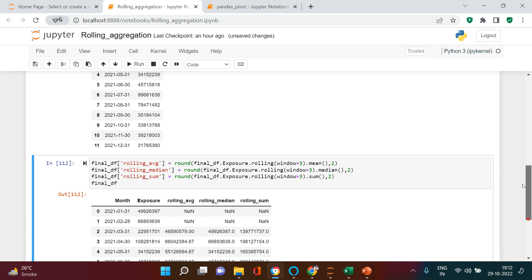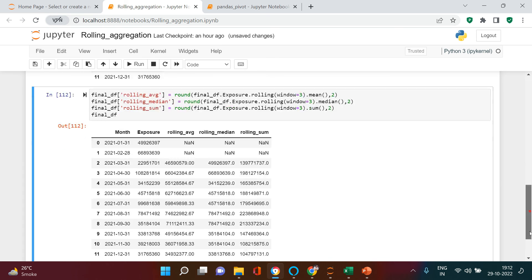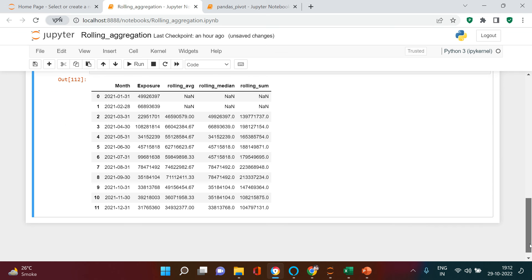So this is the simplest way of finding the rolling analysis, be it average, mean, median or whatever you want. I just hope that it was simple for you to understand. If yes, then just give a thumbs up and share with your friends. Thank you very much for watching the video.